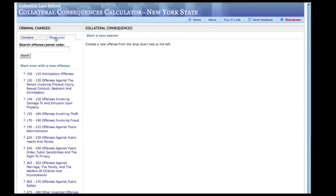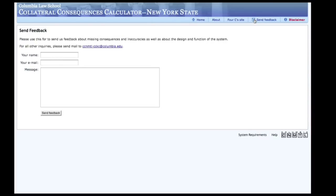Thank you for viewing this tutorial. You may view it as many times as you like. We appreciate any feedback on the calculator or this tutorial. To send us feedback, simply click on the send feedback link in the upper right corner of the page. This concludes the interactive demonstration. Thank you for visiting the Collateral Consequences Calculator.